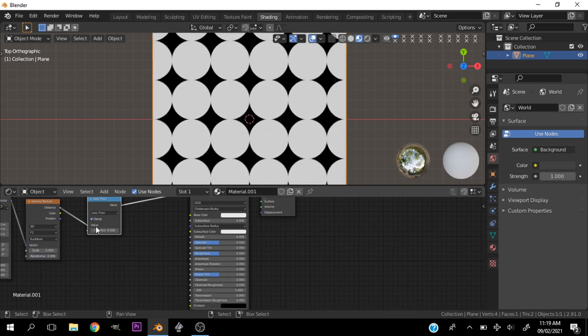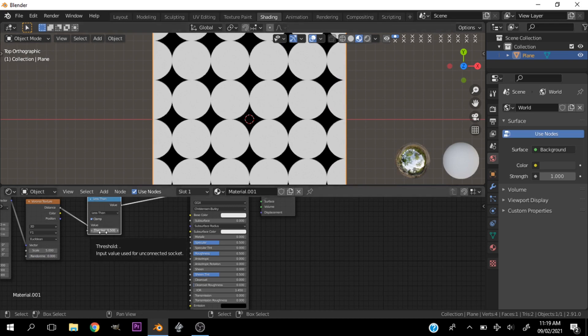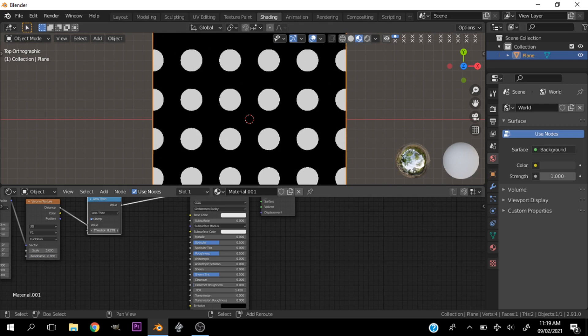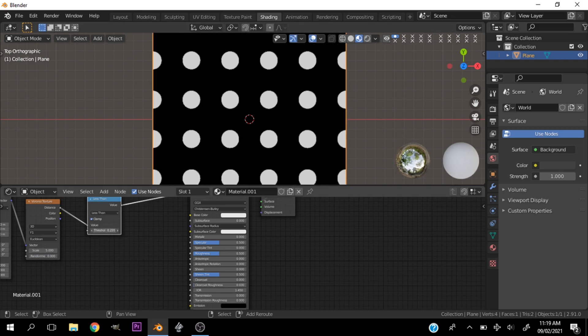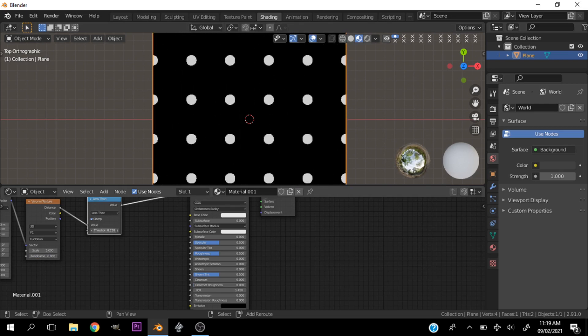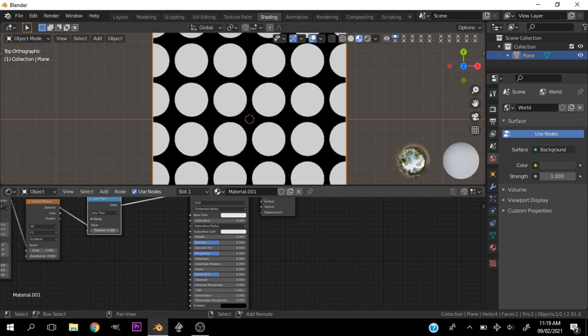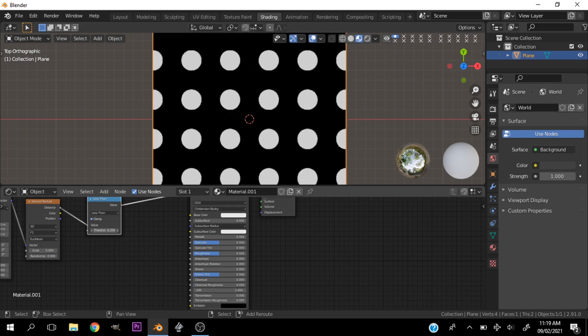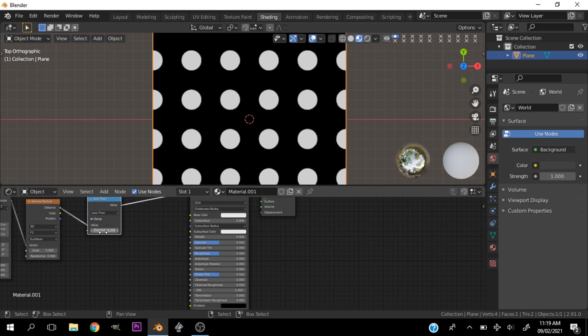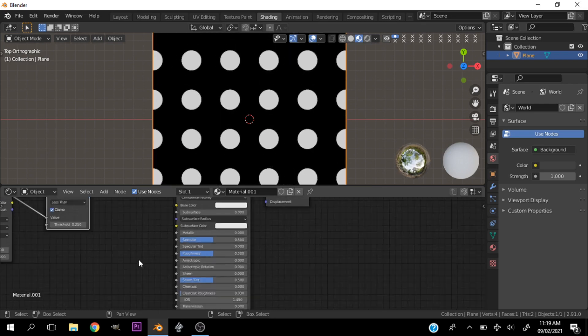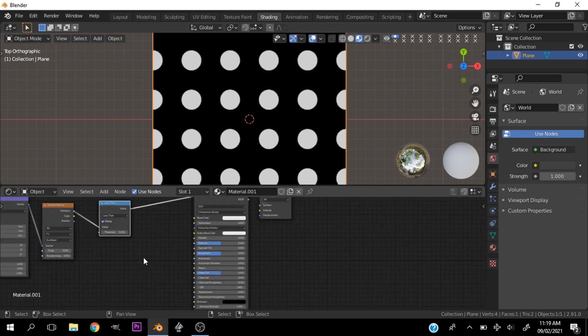So we have uniformed polka dots, and let's go ahead and play with the threshold to reduce or increase the size of the dots in relation to one another. This is basically it.